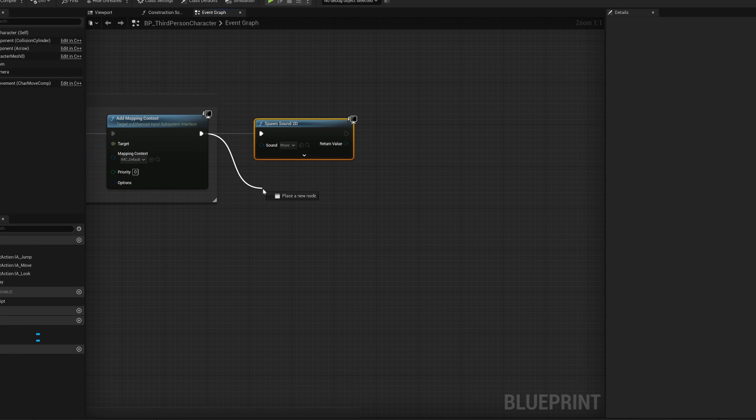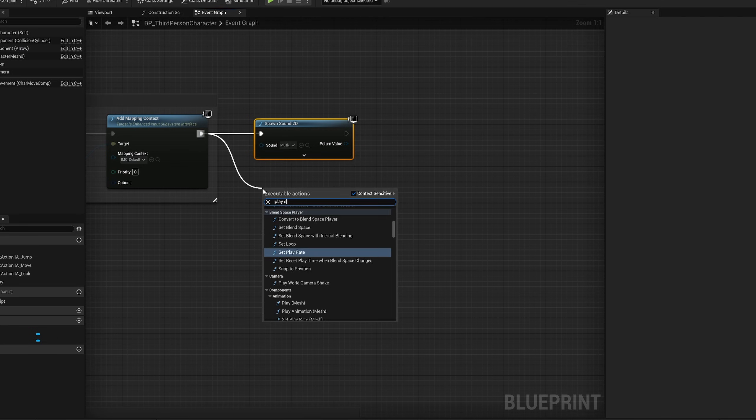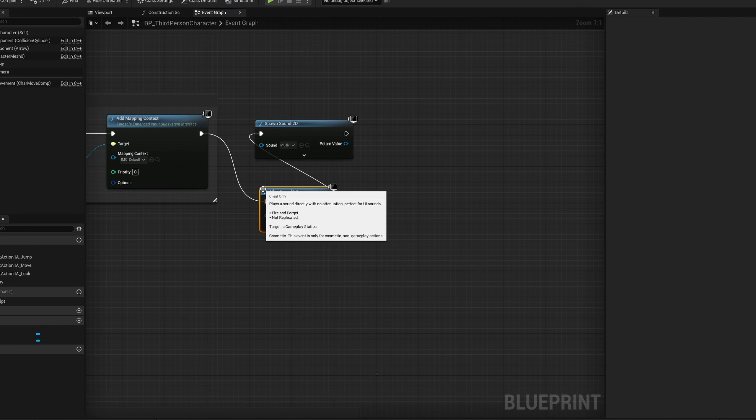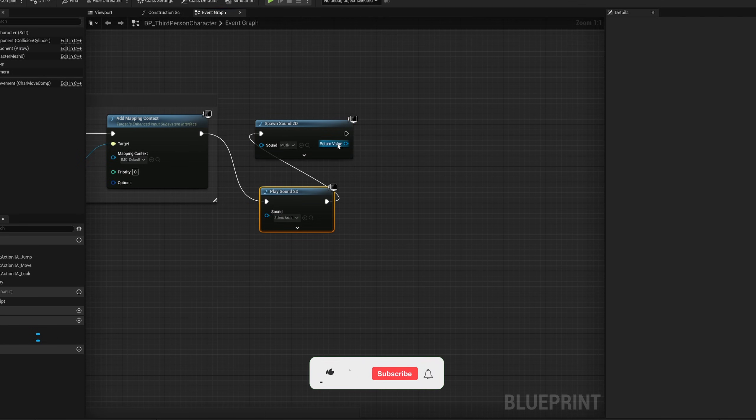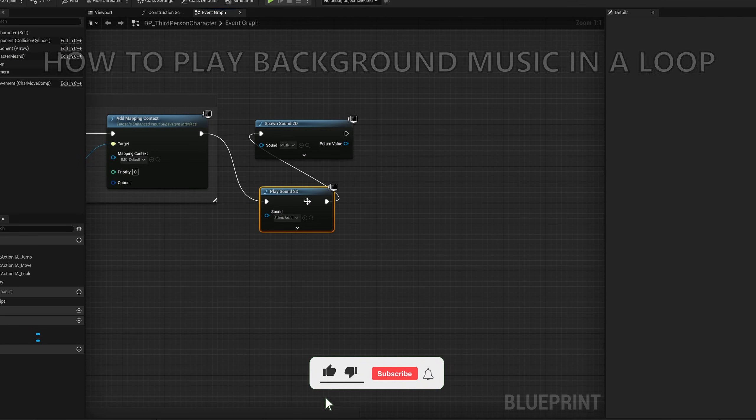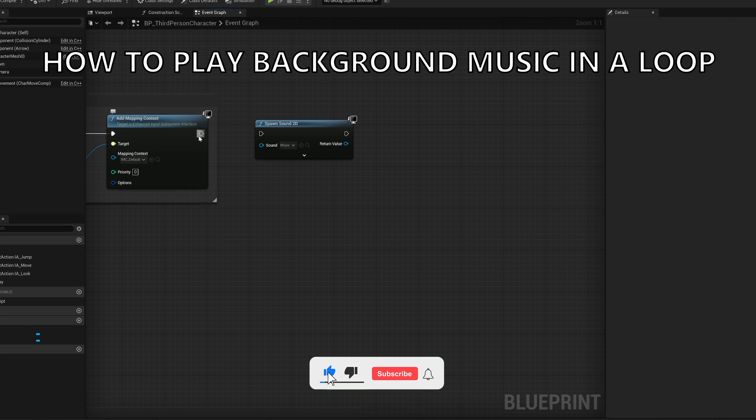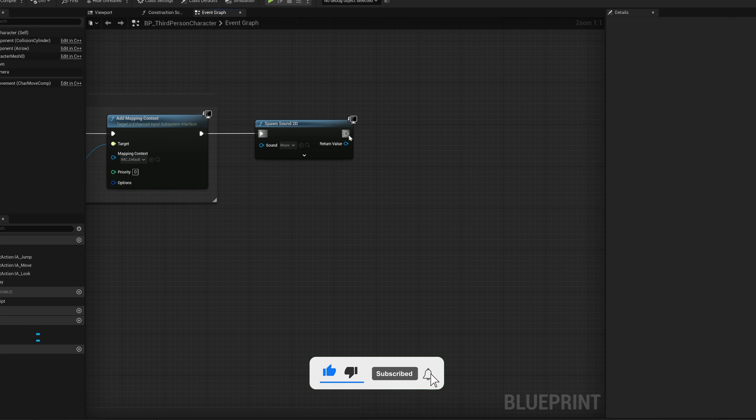What's up guys, welcome to the new Unreal Engine 5 tutorial. Today I'm going to show you how to play some background music in a loop. It's going to be very easy to follow, so let's get started.